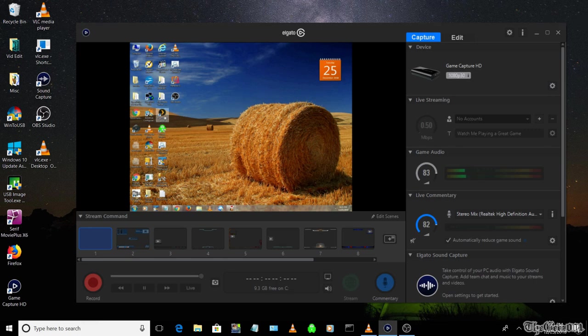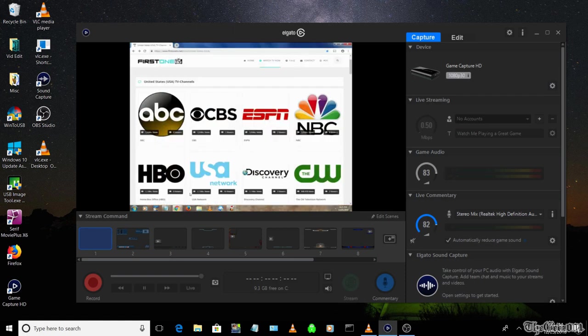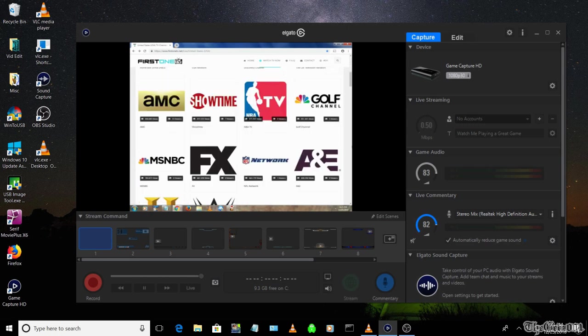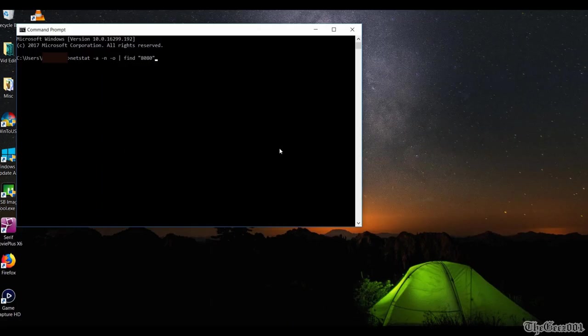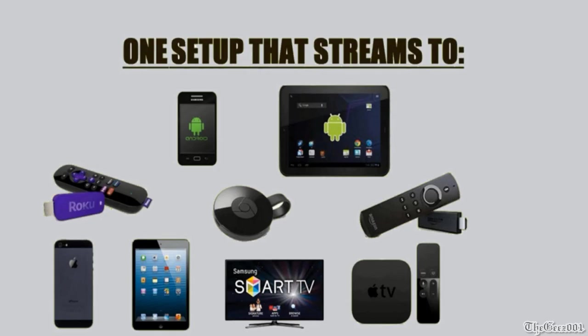If you are having issues connecting, check that you don't have multiple VLC.exes running from Task Manager at this time. If you do, kill them all and redo the stream. Or you may have some other application using port 8080. You can run netstat dash a dash n dash o vertical line find 8080 to check. And if it is, select a different port if necessary.